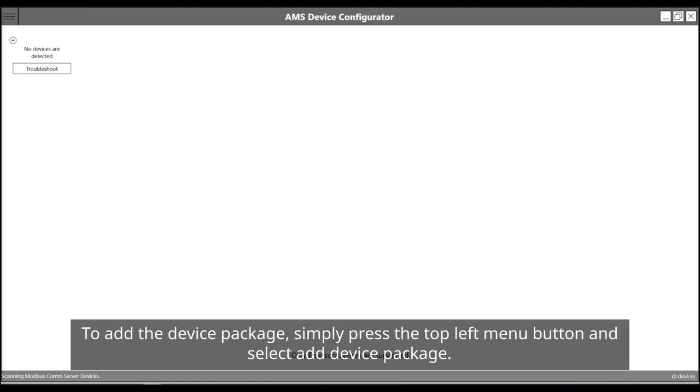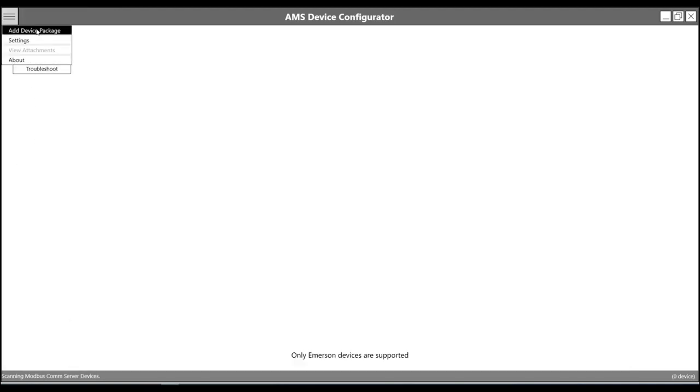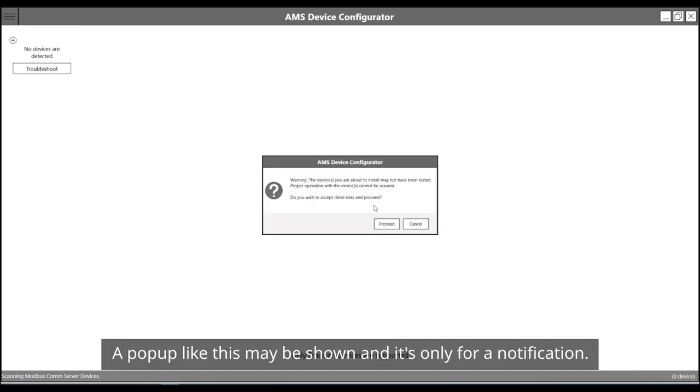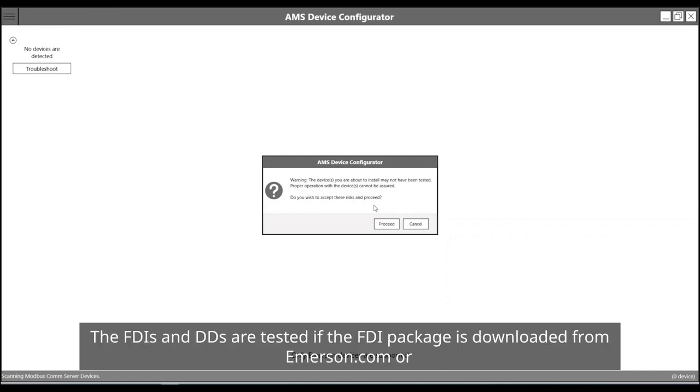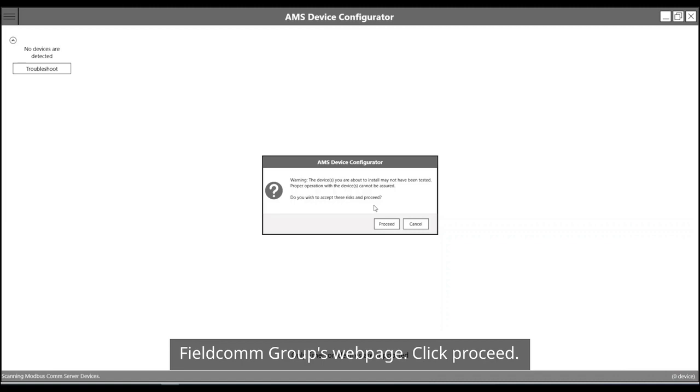To add the device package, simply press the top left menu button and select add device package. A pop-up like this may be shown and it's only for notification. The FDIs and DDs are tested if the FDI package is downloaded from Emerson.com or FieldComm Group's web page. Click proceed.